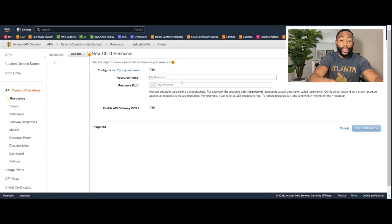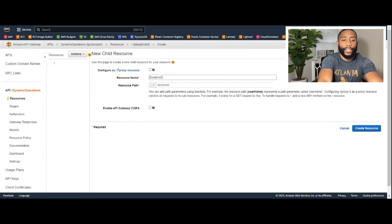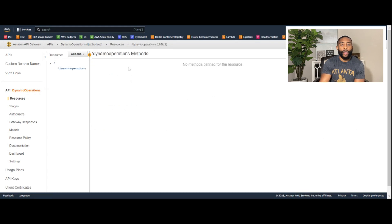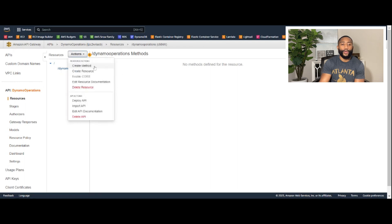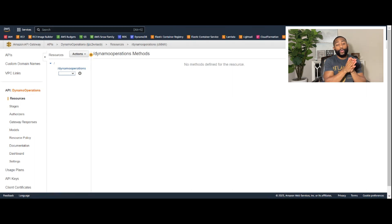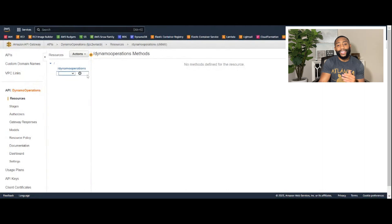Click the root resource, go to 'Actions,' and click 'Create Resource.' Name the resource 'dynamo-operations,' leave everything else default, and click 'Create Resource.' Then click on the dynamo-operations resource, go back to 'Actions,' and select 'Create Method.' The client will invoke the API via HTTP, and the method we'll use is POST, so select POST and click the checkmark.